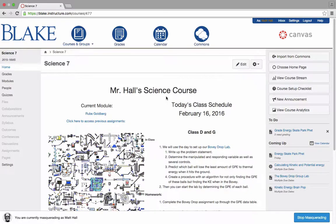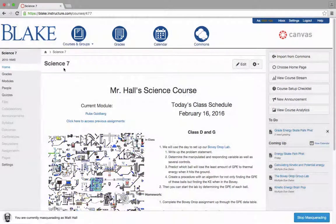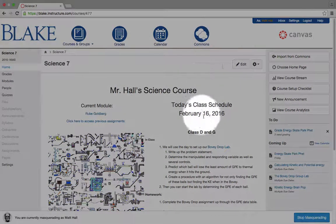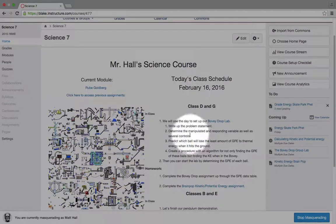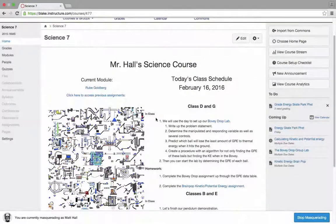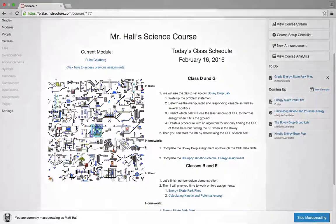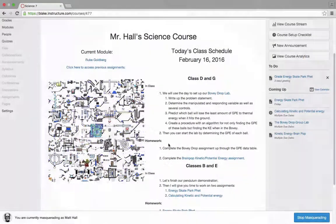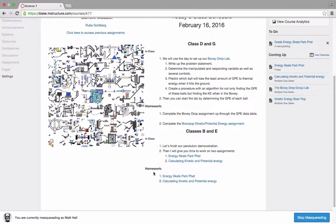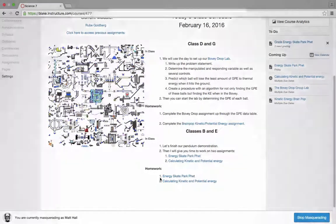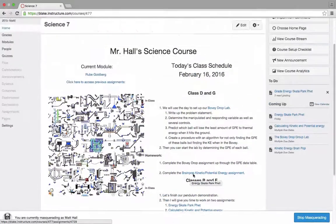I'm on the home page of his Science 7 course, and on the right hand side of the page you'll see that he's put his class schedule for the day ahead — what will happen in class, what will happen in homework, and students are going to be asked to complete an energy skate park activity.